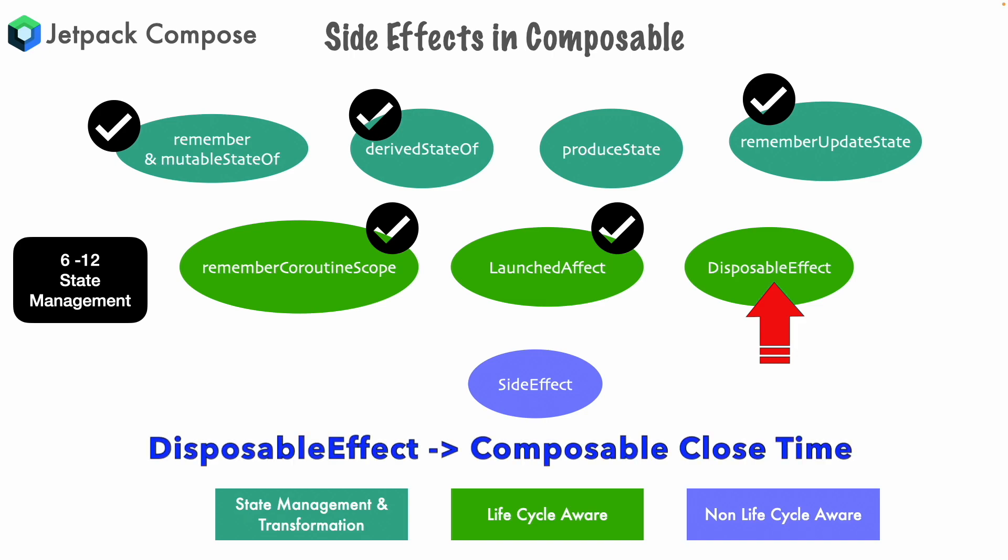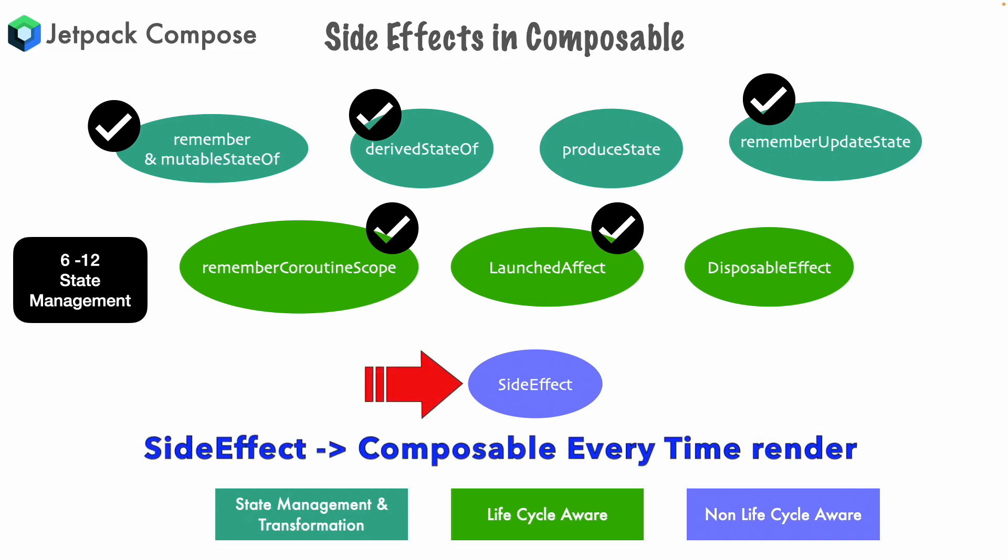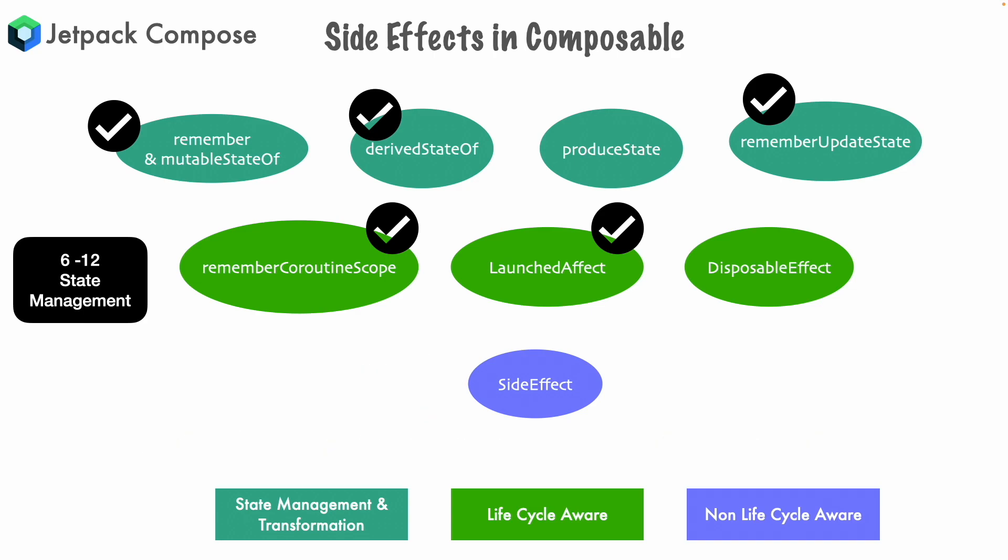So you typically write most of the clearing of the resources kind of logic in the disposable effect. And in case of side effect, if you want to execute something every time the composable gets updated, then side effect is the one that you need to go for.